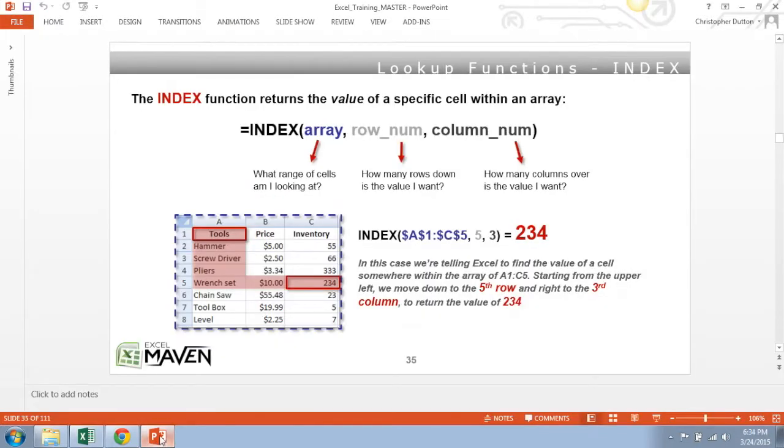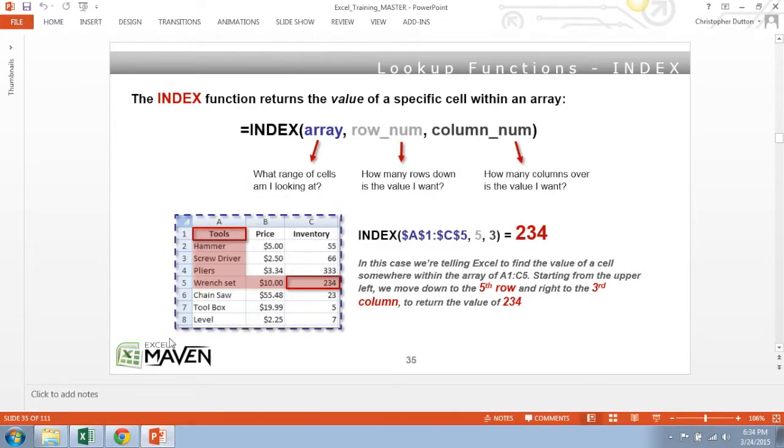Before we dive in, let's look at each of the individual components starting with the index function. Index is a super simple Excel function that basically just returns the value of a specific cell somewhere within an array.